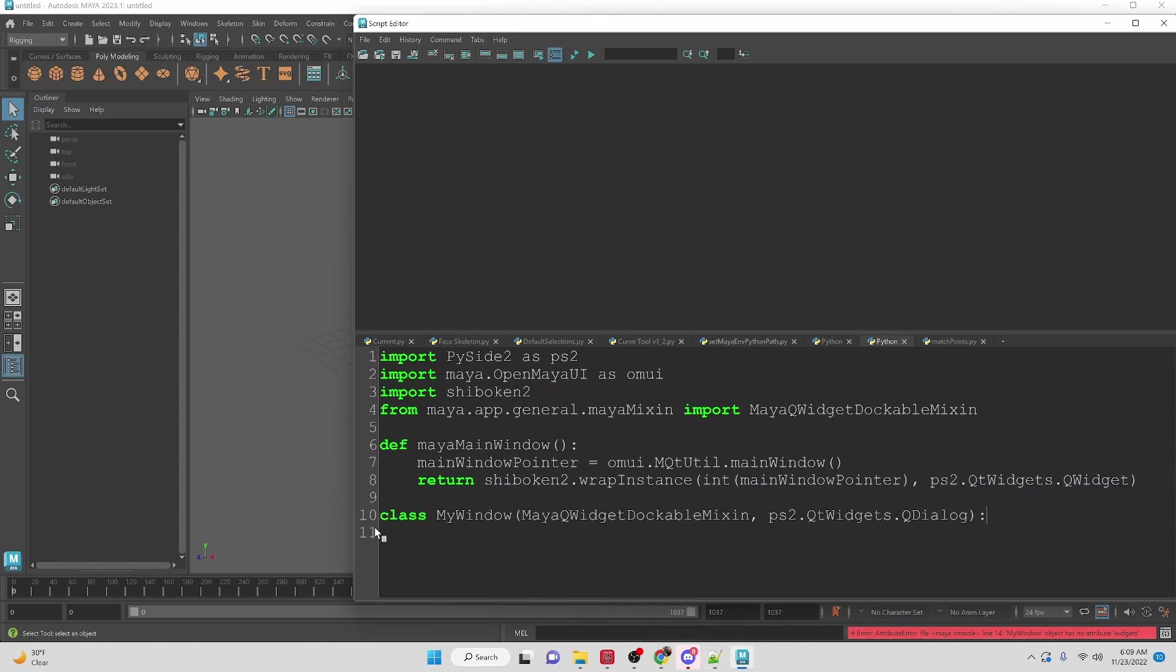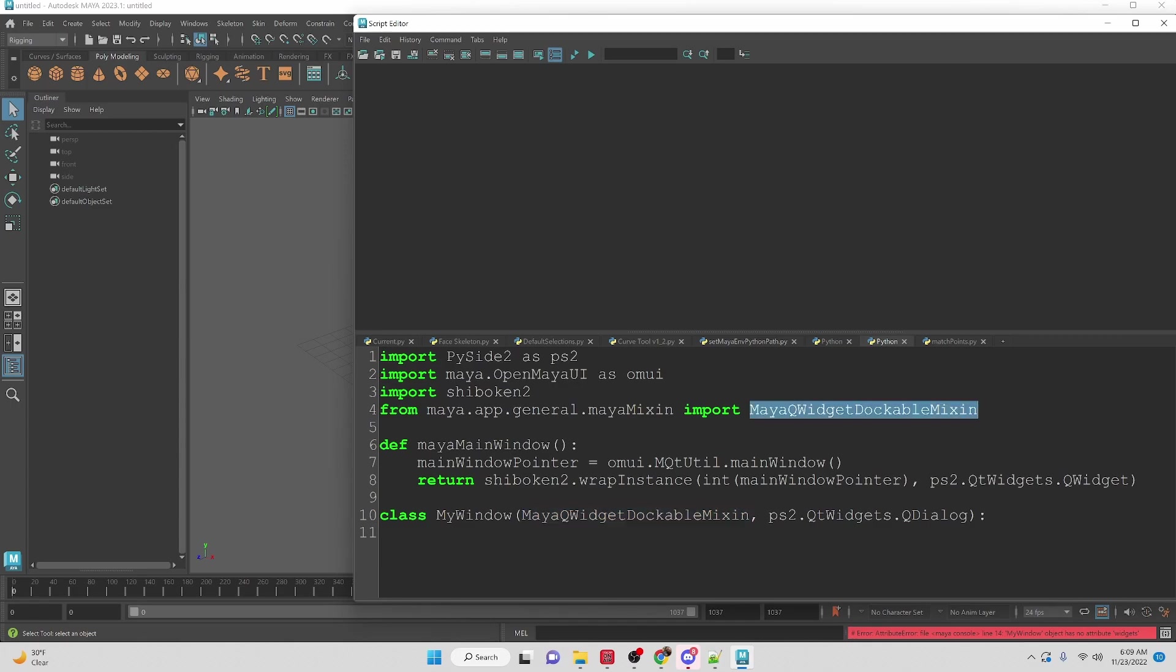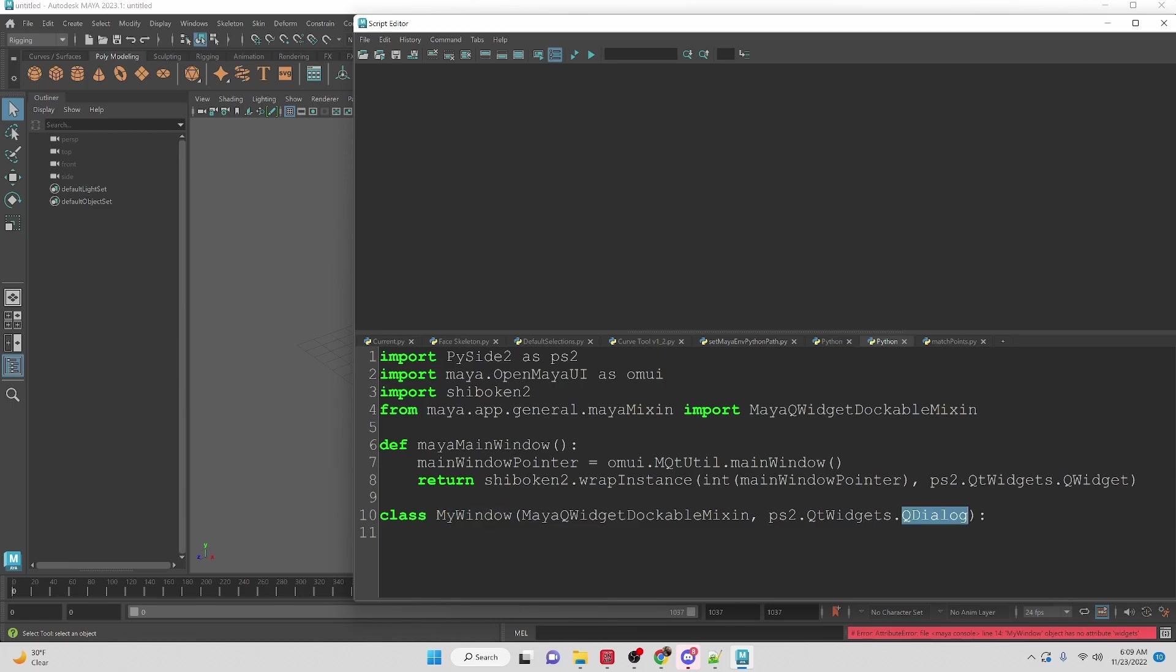Next we are going to create a class called MyWindow. We need to access the Maya QWidgetDockableMixin first for our parents for this class and then we actually do the QDialog from PySide2. So we have to make sure that it happens in this order so that way our dockable window works properly.